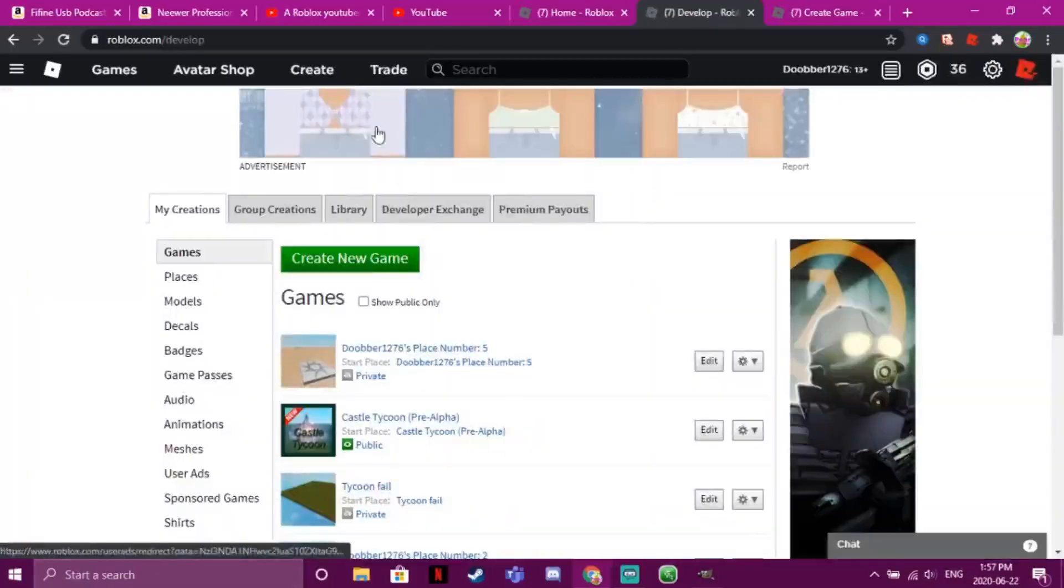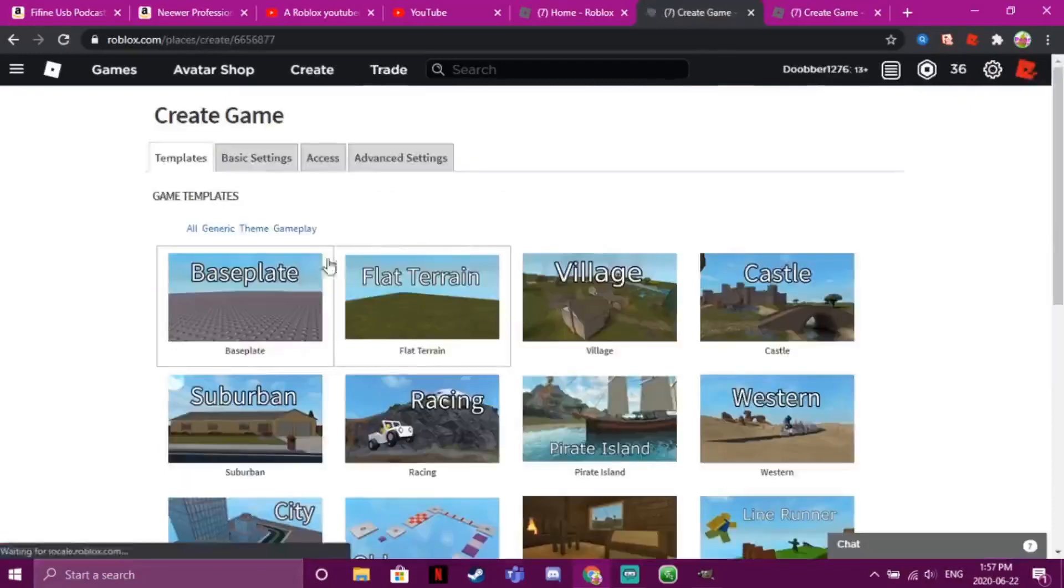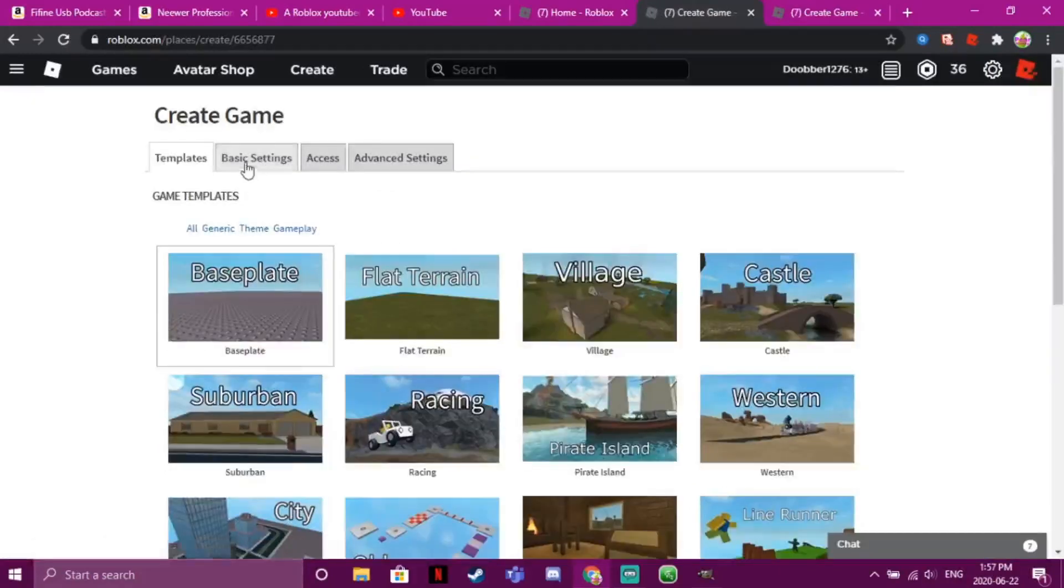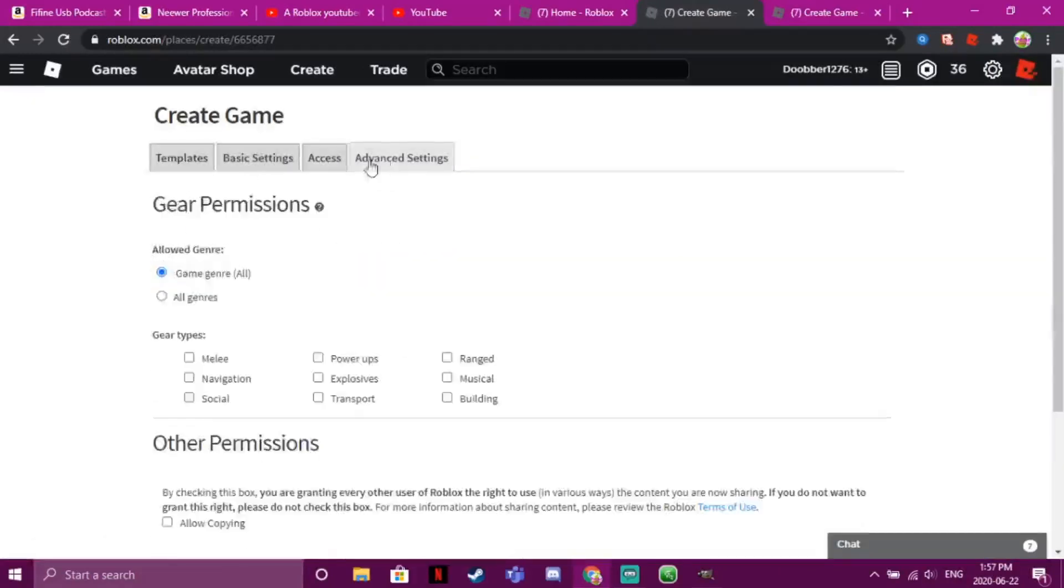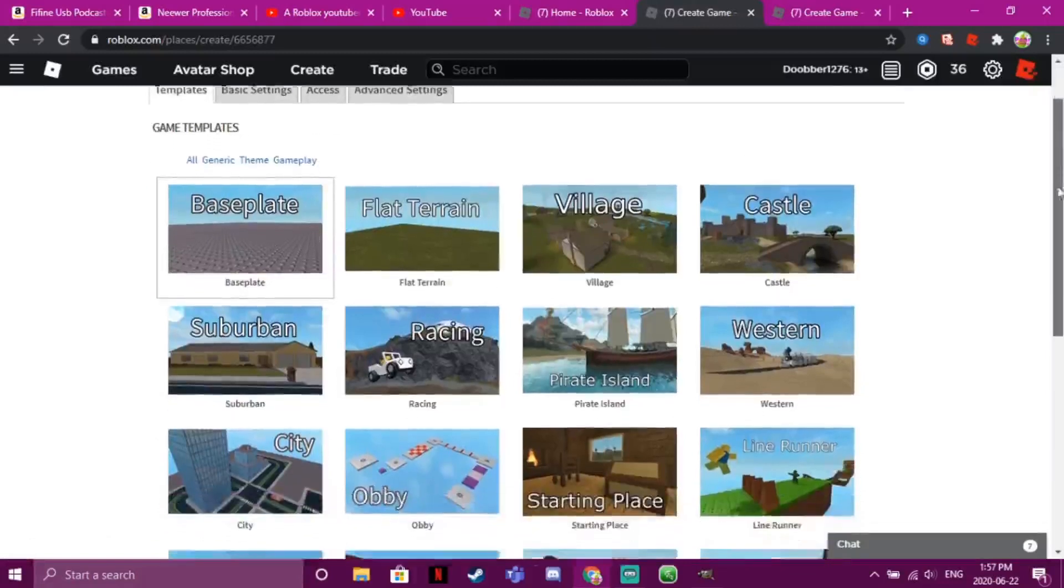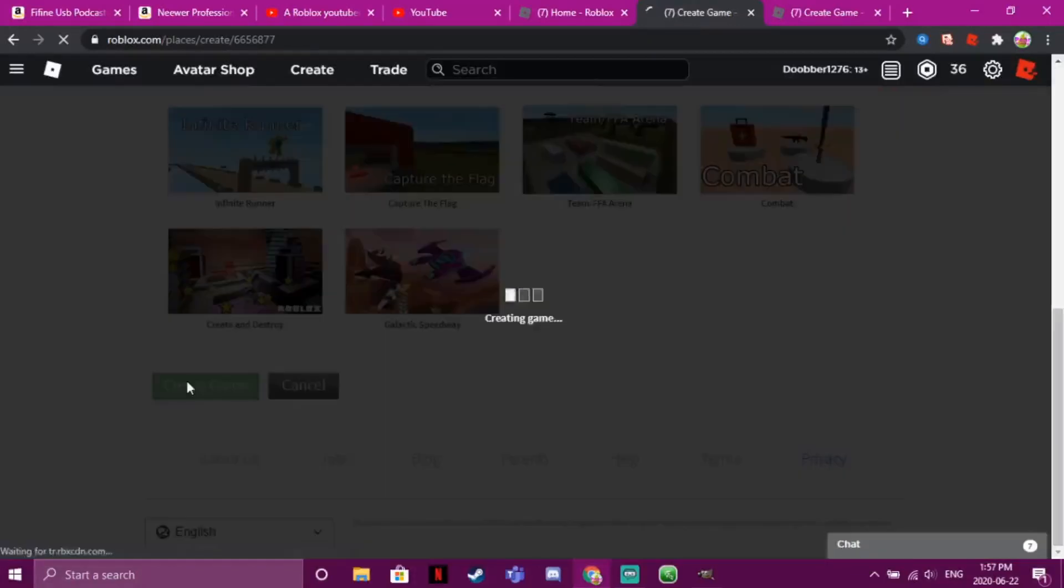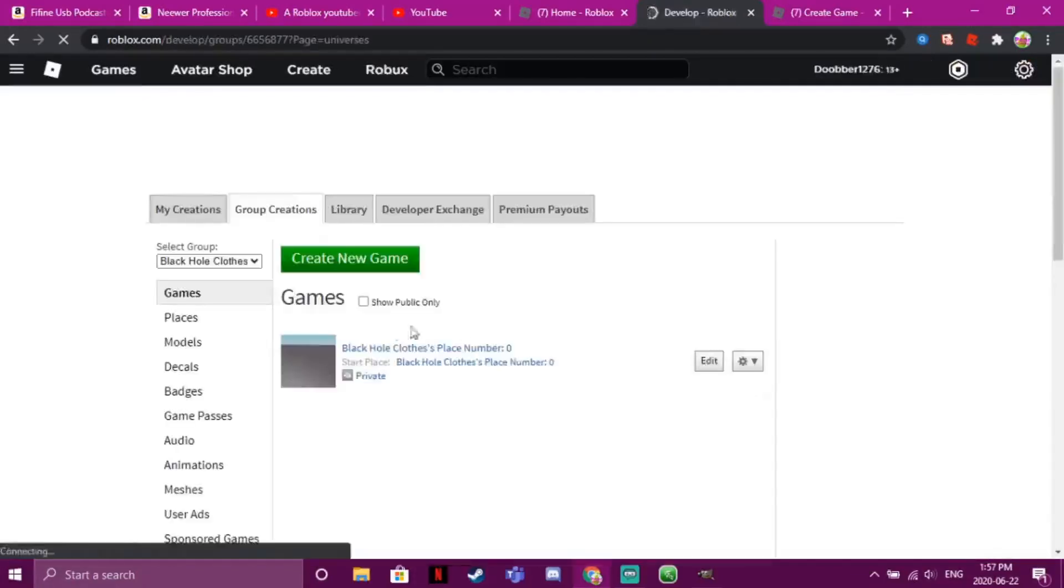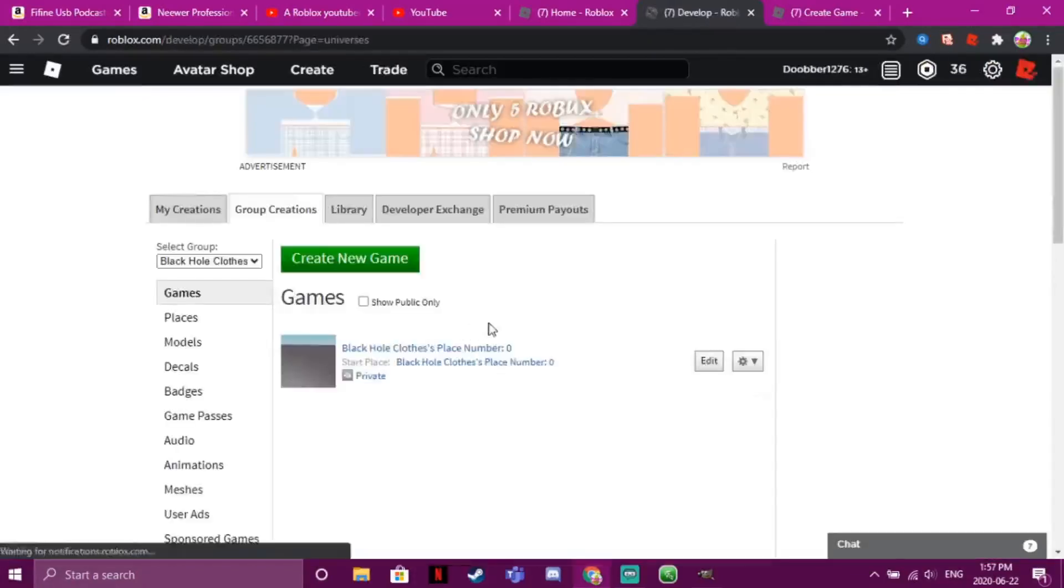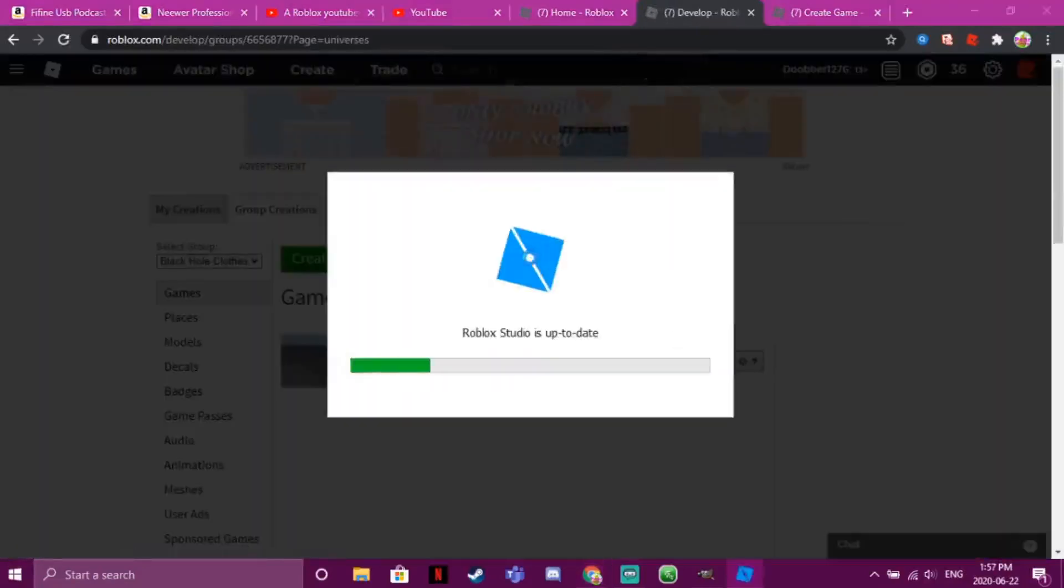So first, just go to Create. I'm gonna put it on my group, but you're gonna do Create New Game. Then you can fiddle with these settings or whatever, select whichever one you want, and create game. Okay, so we have it here. You want to click Edit.